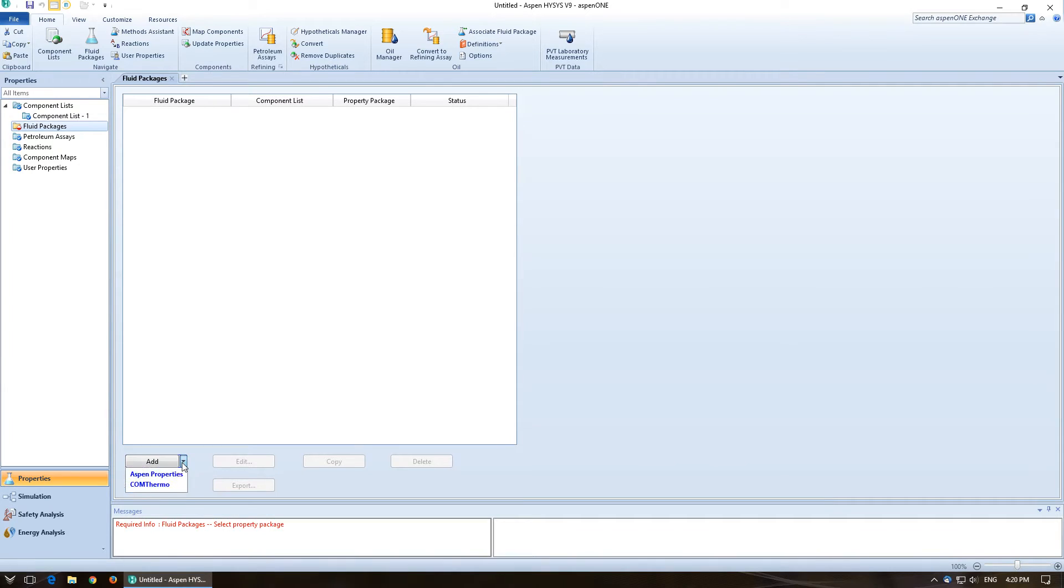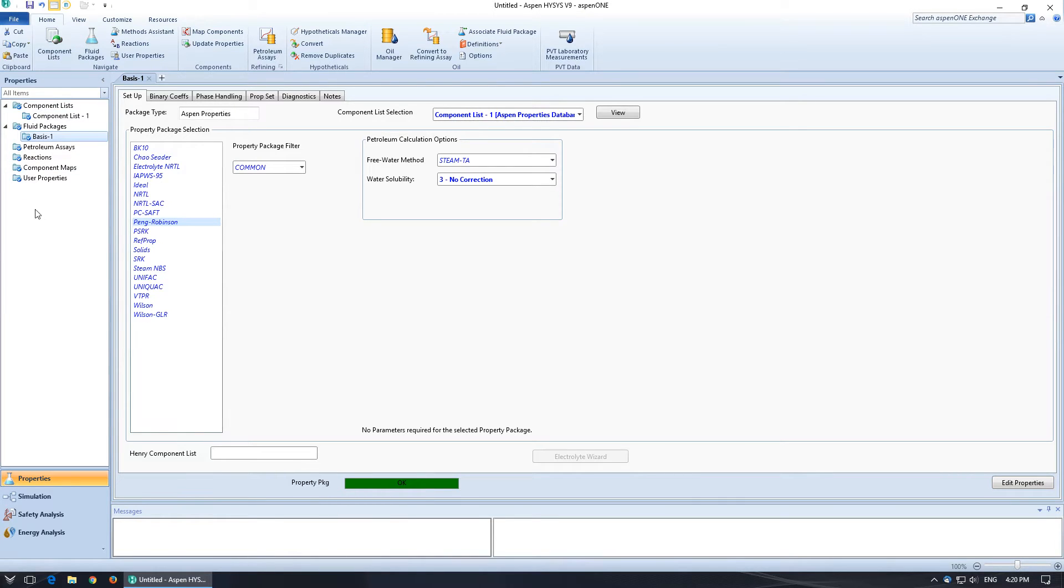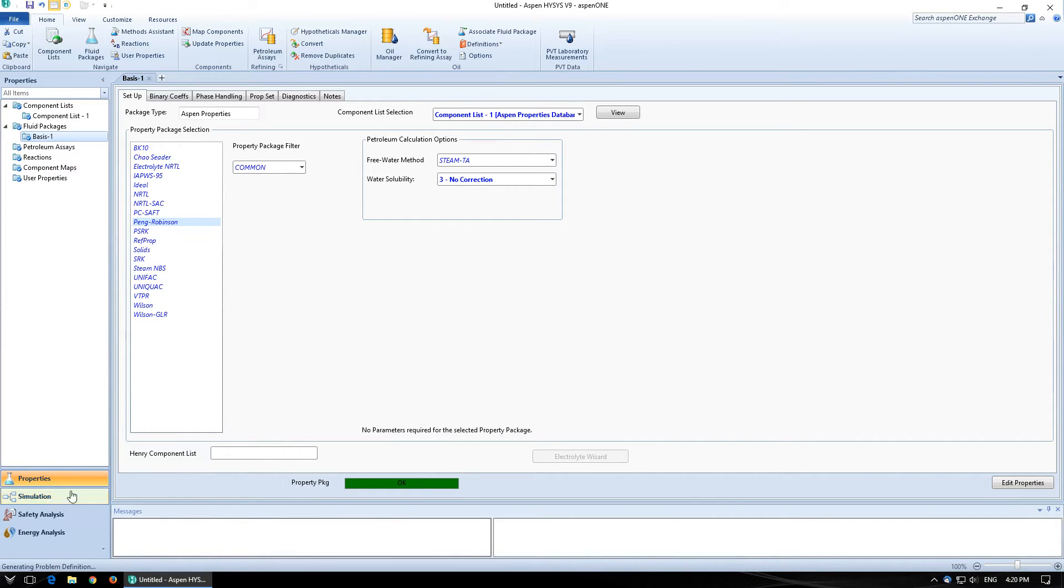And then today we're going to be using the Peng Robinson equation of state. So okay, all blue on the side means we're good to go.